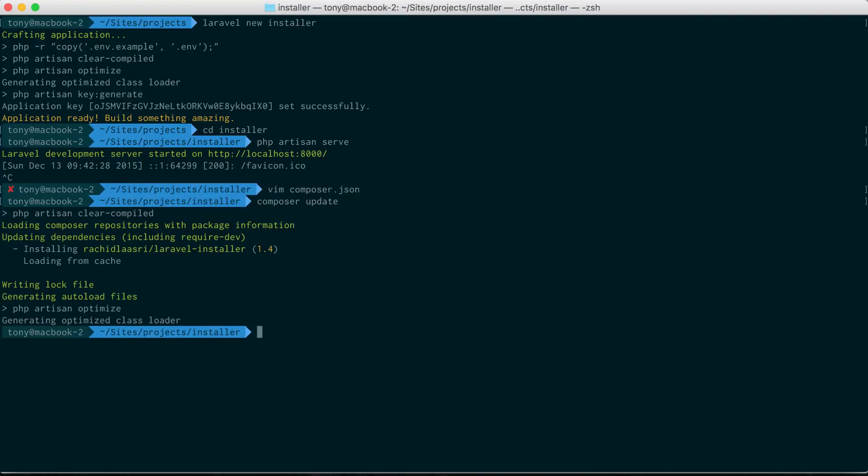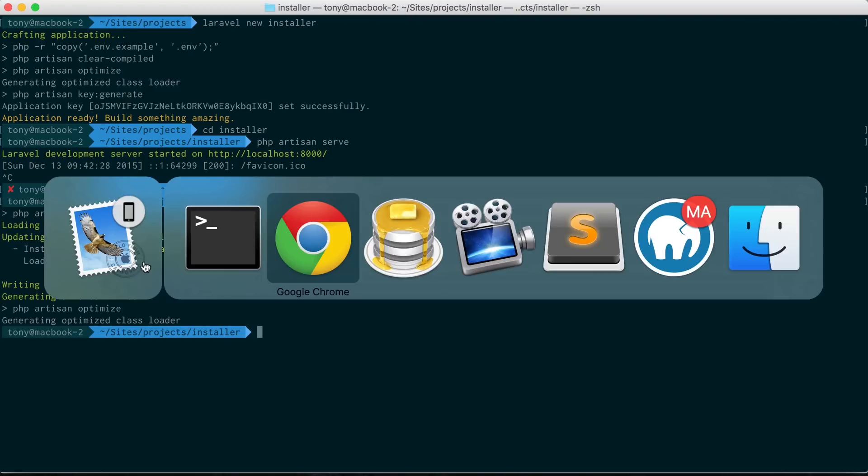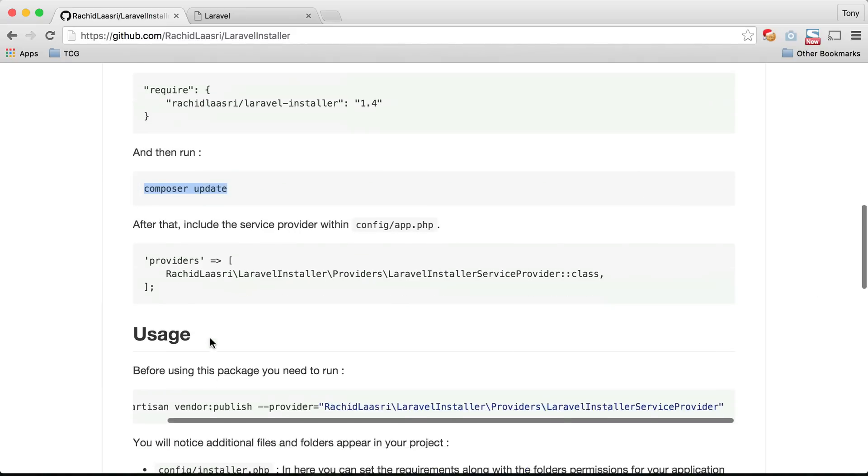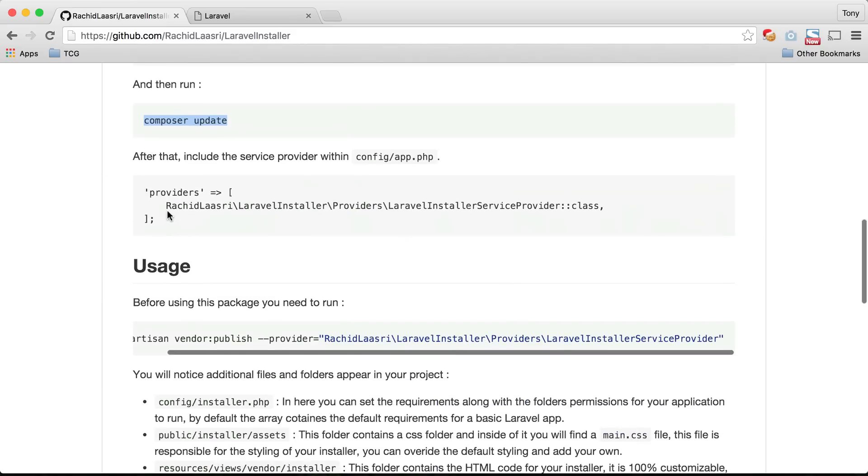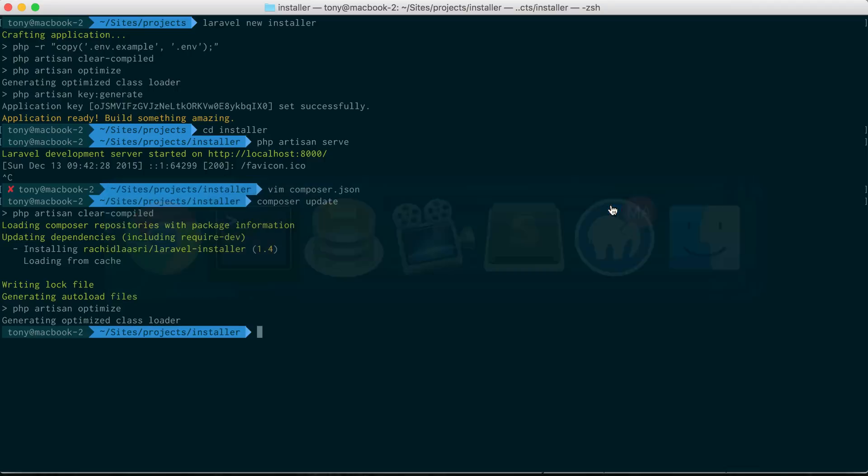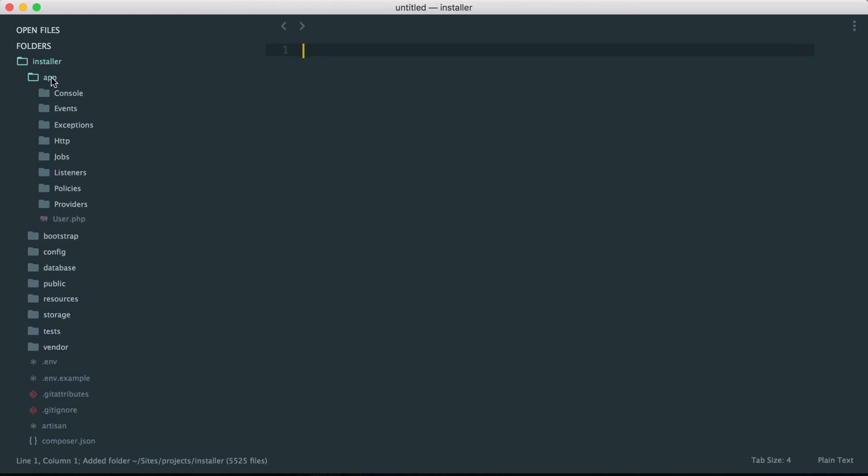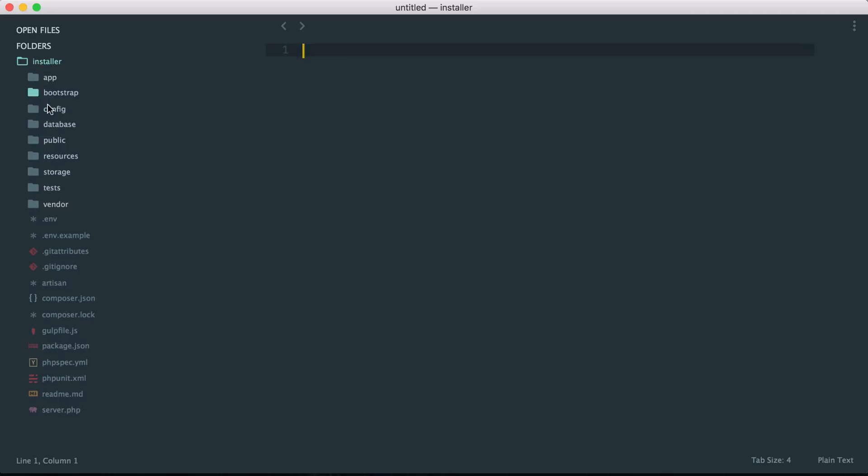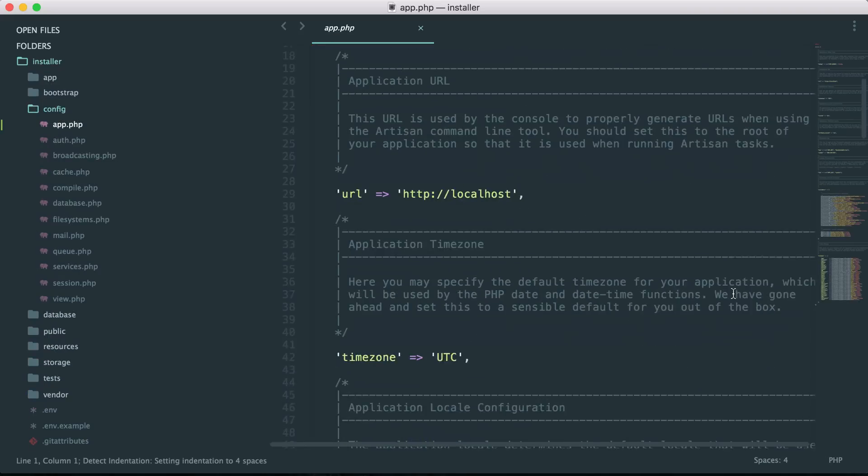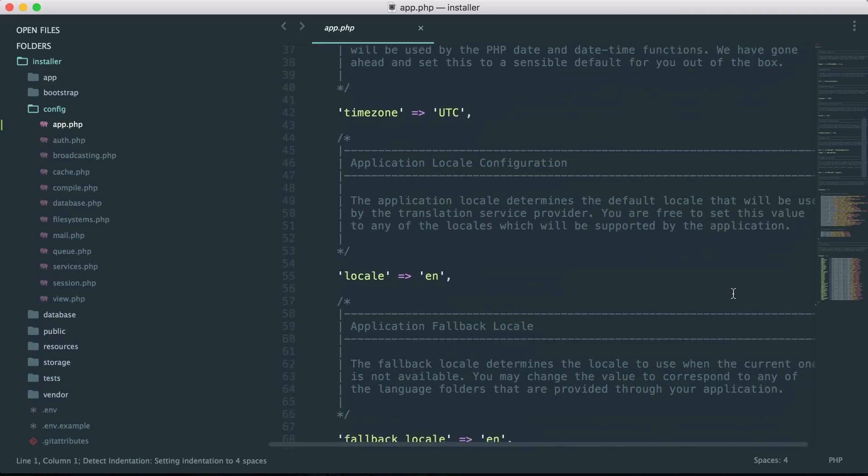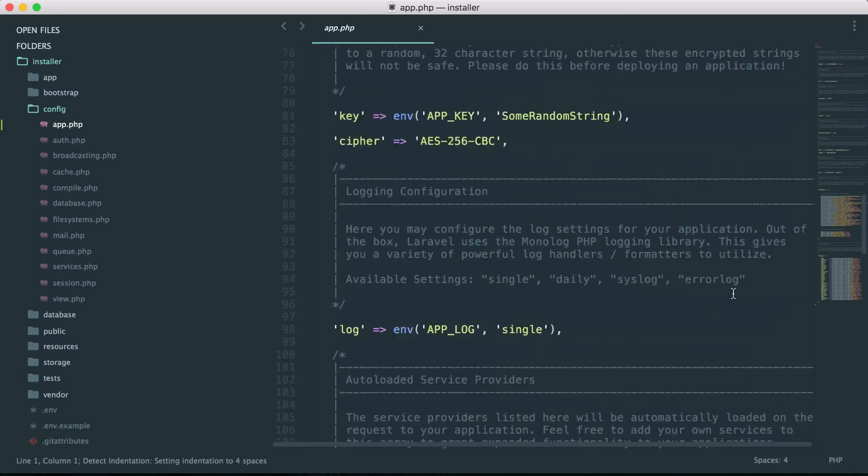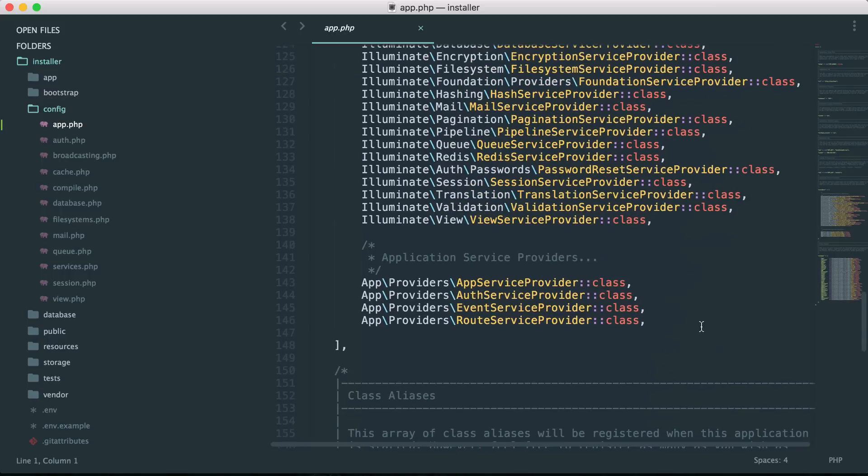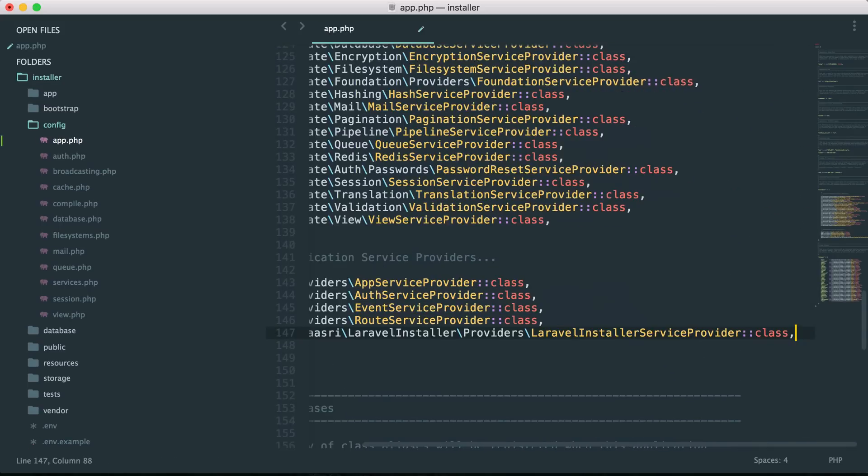After we've included the package we will also need to add it to our application providers. You can see here that we need to copy this and I'll open up our project in sublime text. Then I can go to config and app.php. If I go down here to our providers I will need to include this in the array so I can go ahead and just paste that in there.